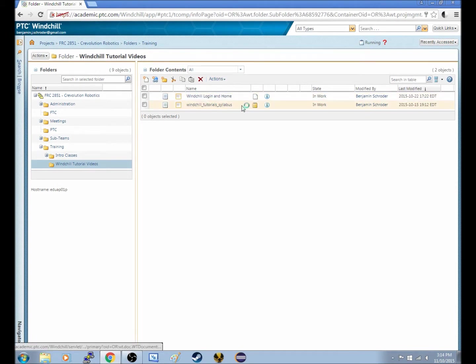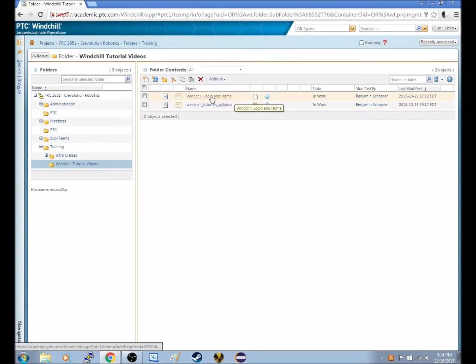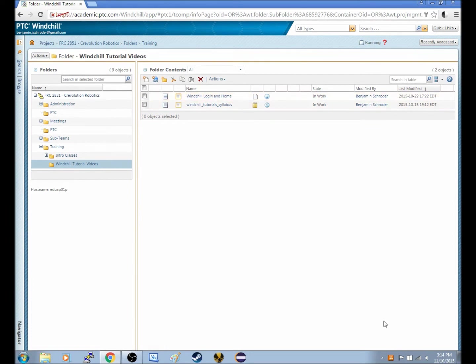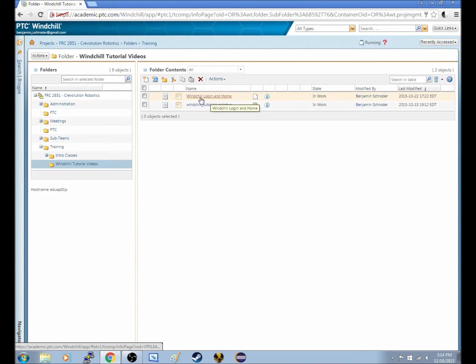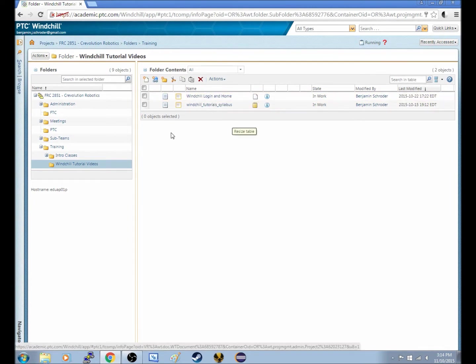One is a text file, which is the syllabus of what we'll be covering, and the other one is a file, probably a Windows video file, on Windchill Login and Home Screen. That's the very first episode.